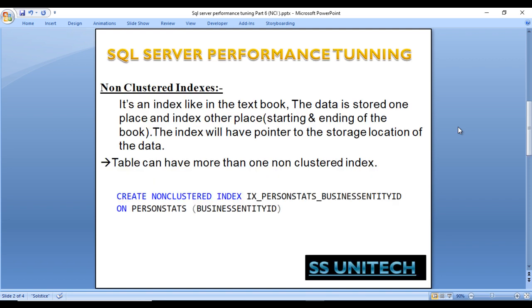So what is a non-clustered index? It's an index like in a textbook. The data is stored in one place and the index is in another place. Like in a textbook, we have indexes at the start and end of the book. It is the same concept here — the index will have a pointer to the storage location of the data.